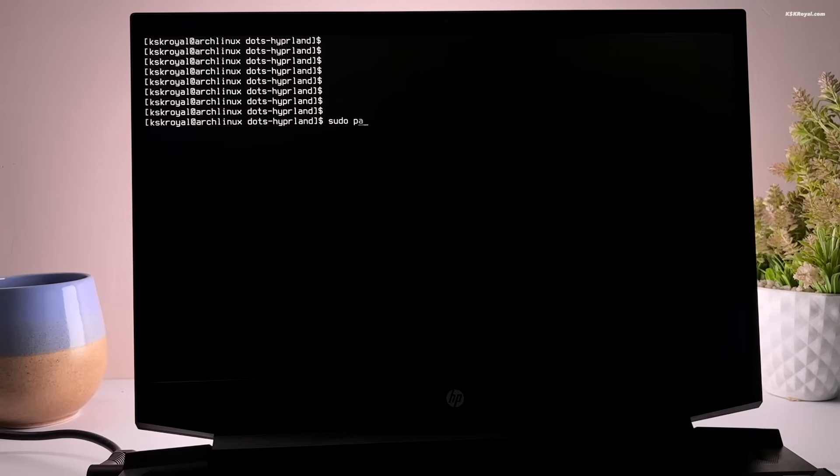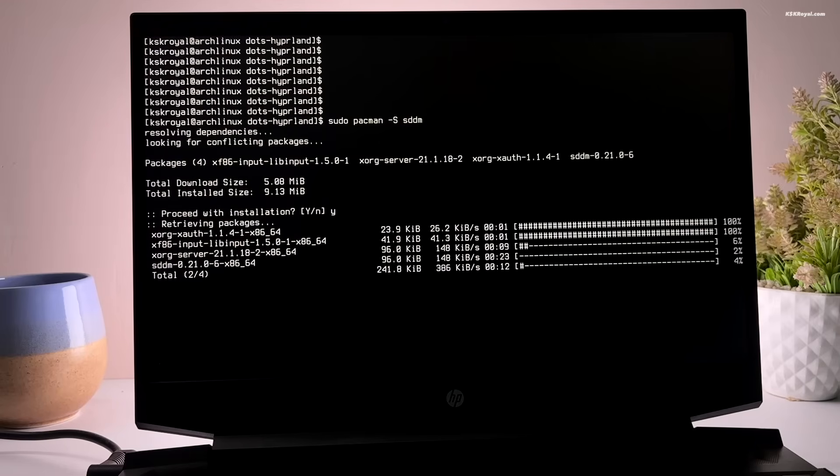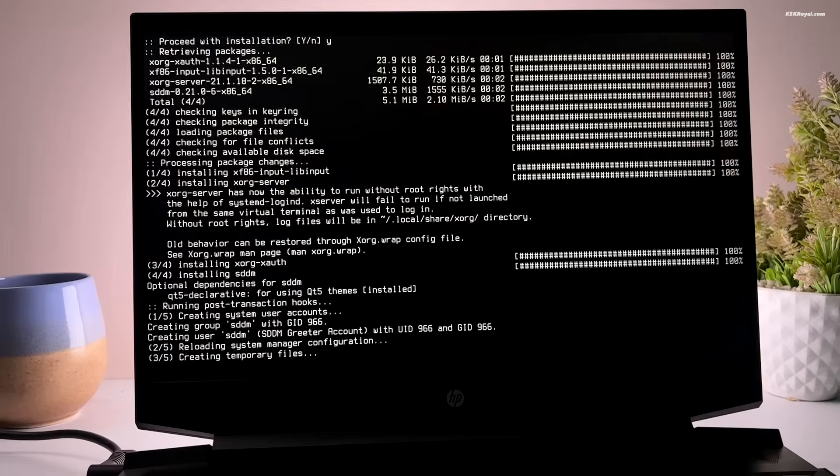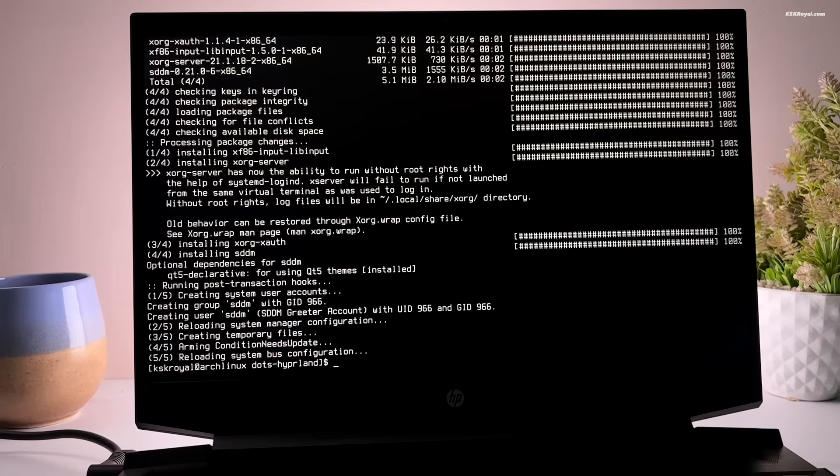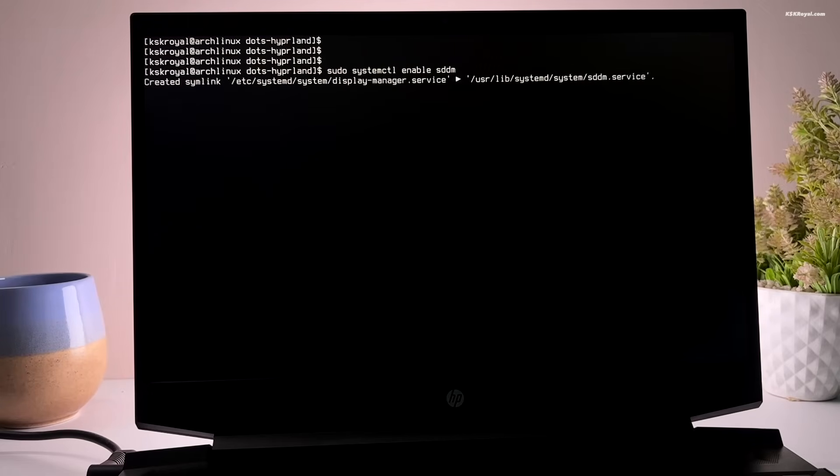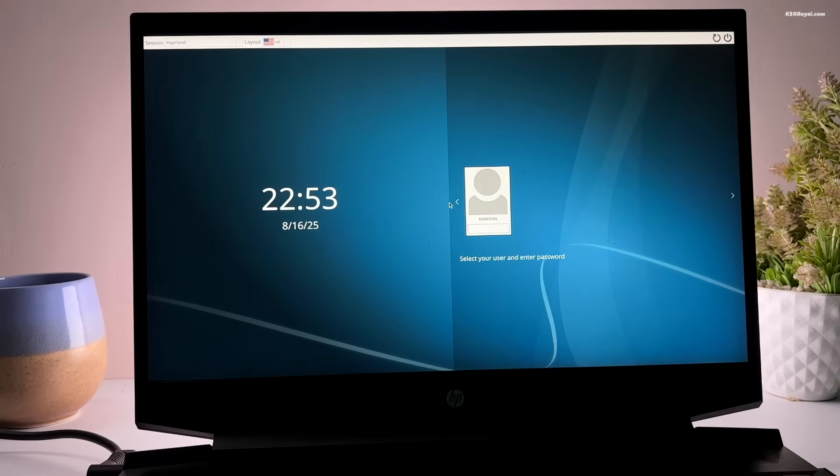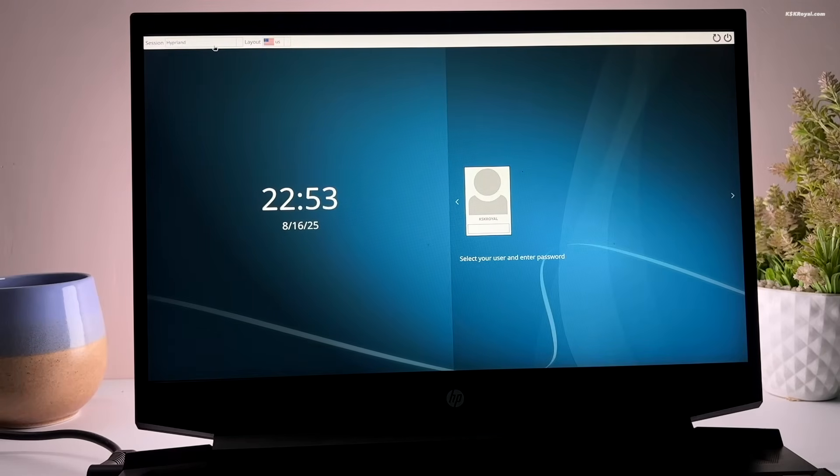Then type this command to install the SDDM login manager. Once the installation is complete, enable the SDDM service by running this command. And finally, start the SDDM service with this command. Congratulations, the login manager is now working properly.